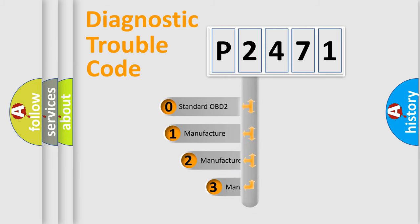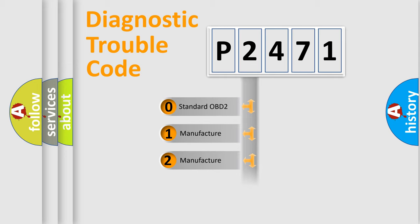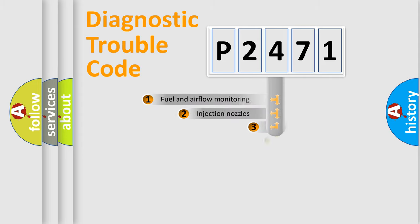If the second character is expressed as zero, it is a standardized error. In the case of numbers 1, 2, or 3, it is a more specific expression of the car manufacturer's error.